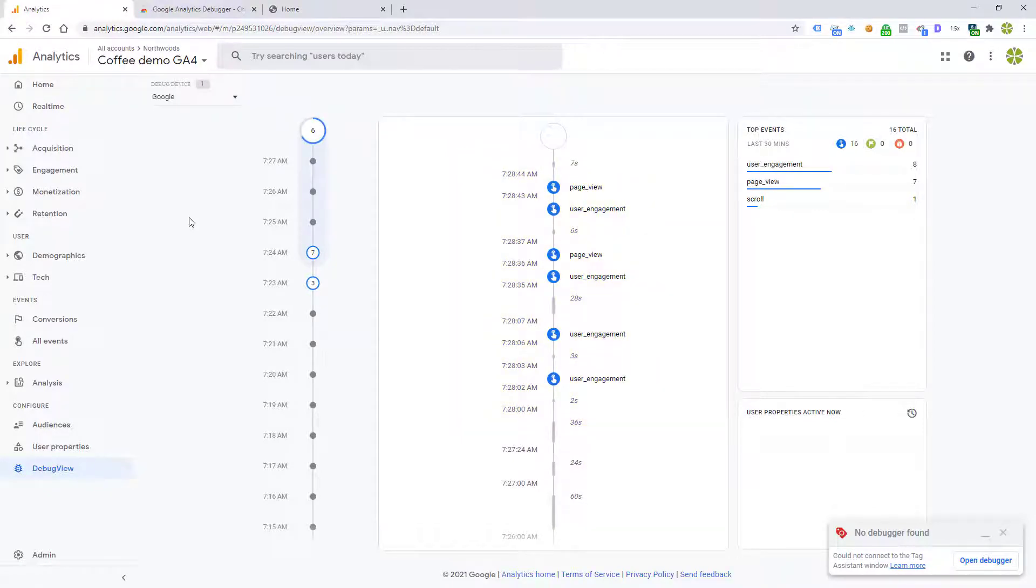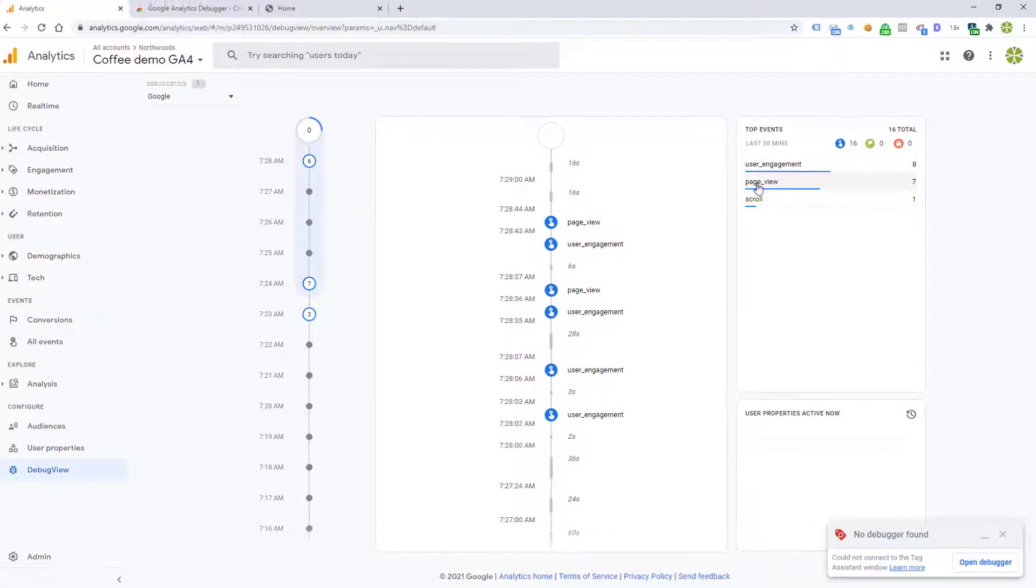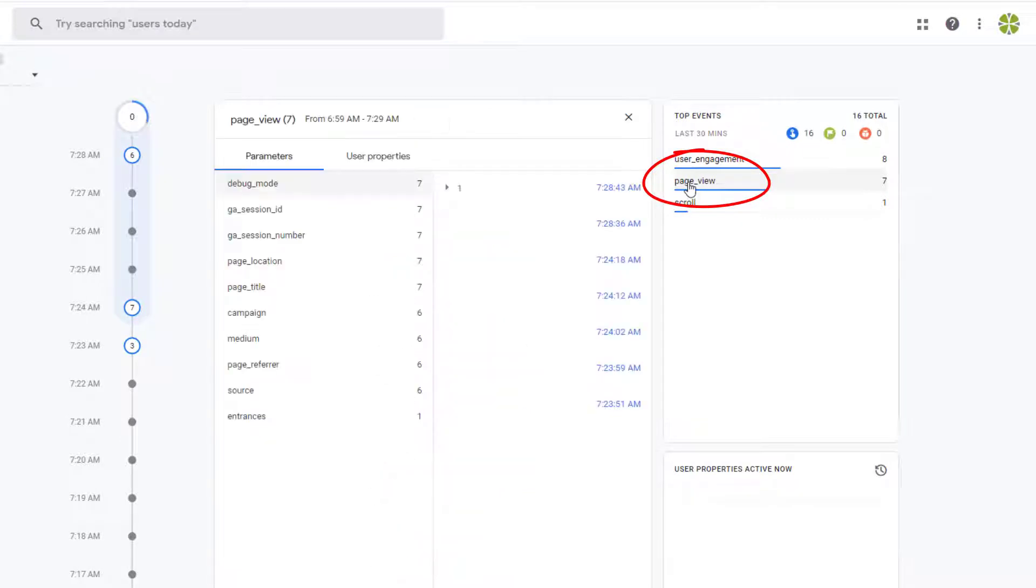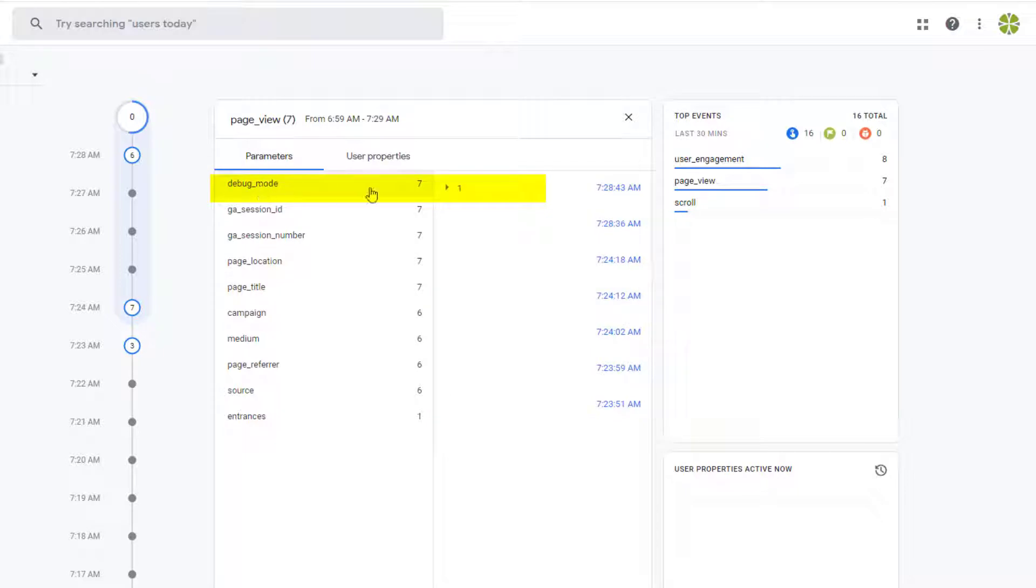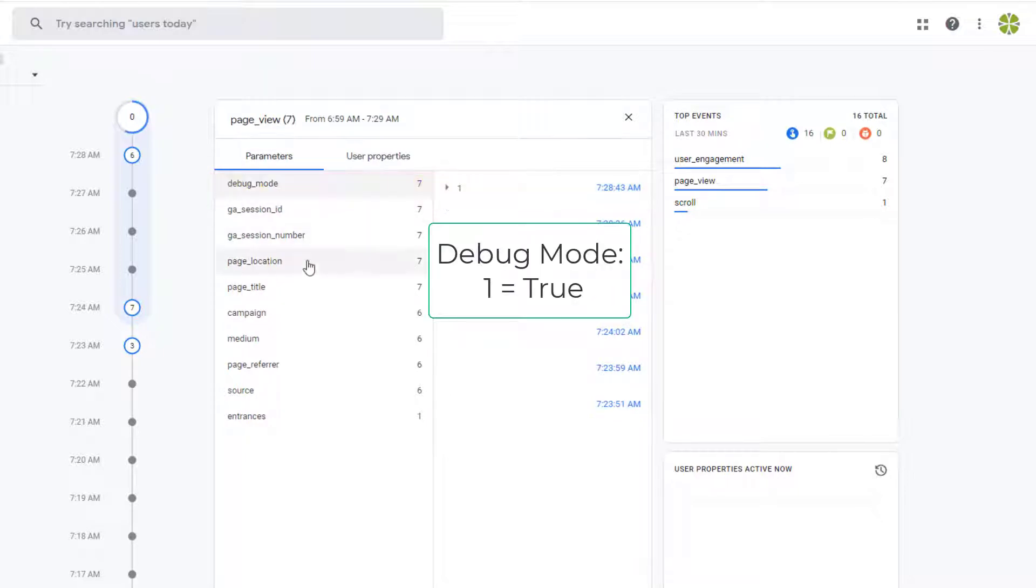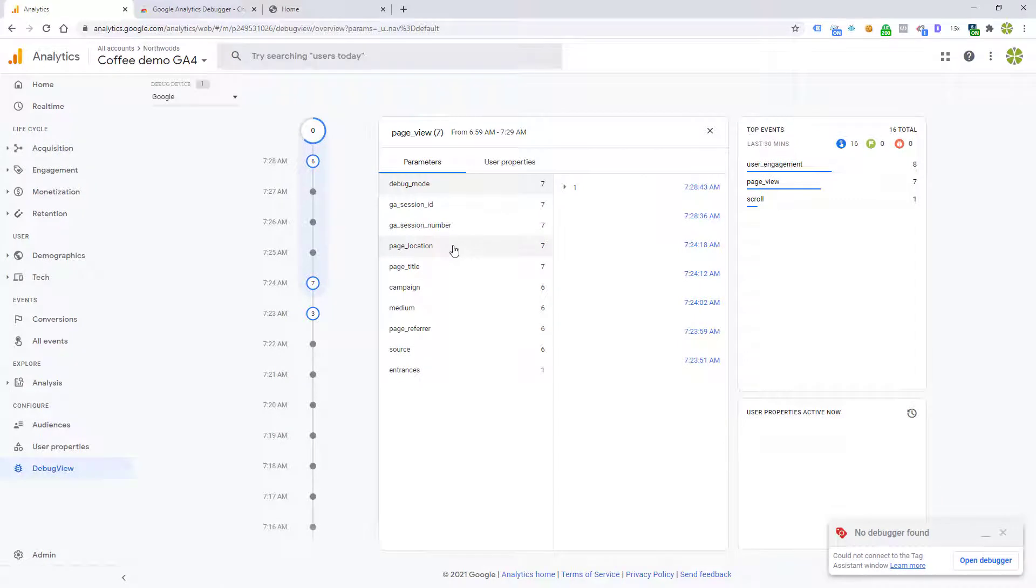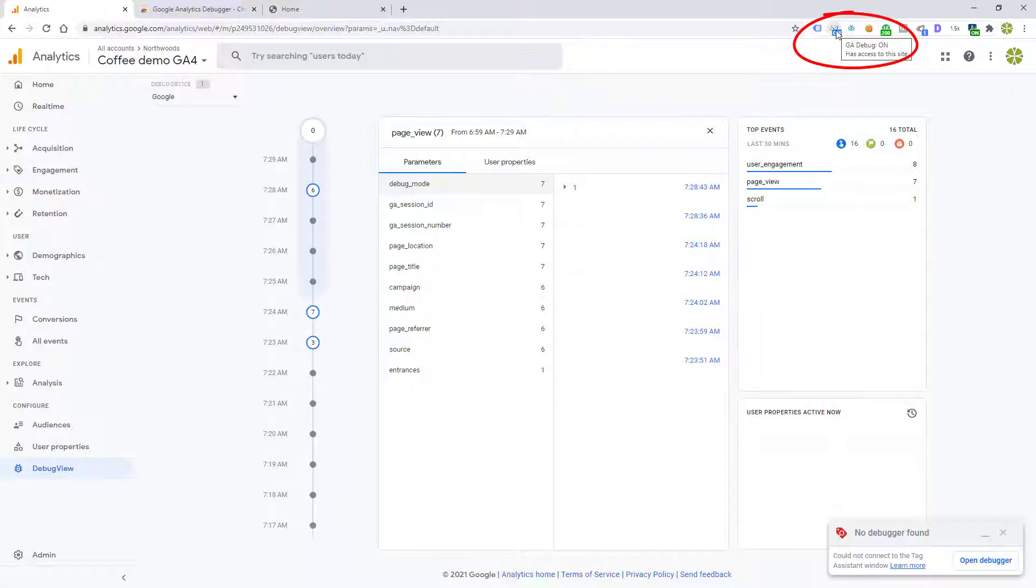If you want to look at what pages have been looked at, for example, we can click on page view. Look at all the page titles. We can see that all of them are in debug mode equal to true. So we are now getting data flowing into the debug view. And that is the easiest way to get the data flowing into the debug view by using GA debugger and making sure it's on.